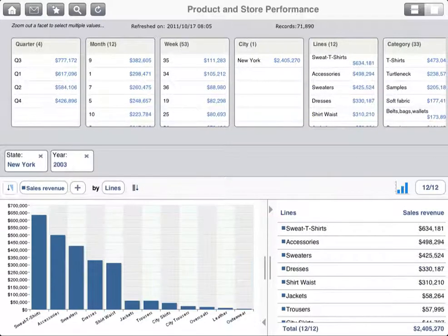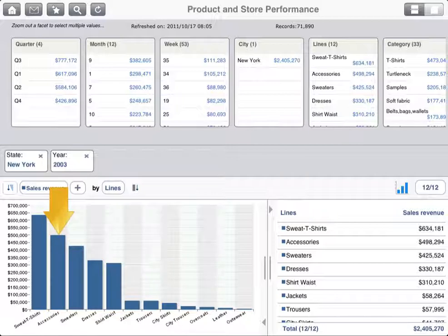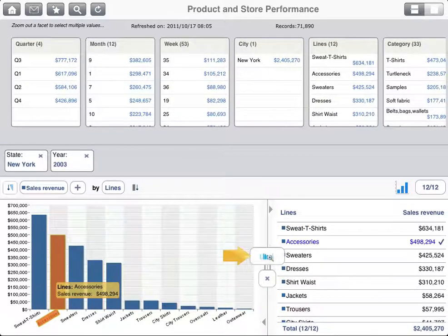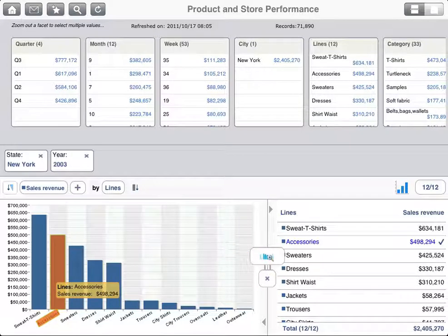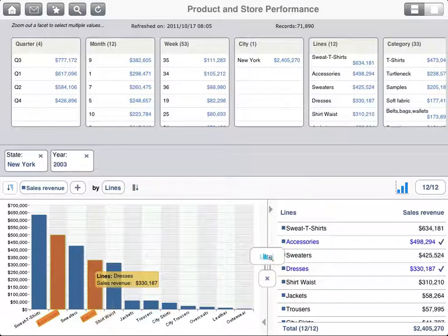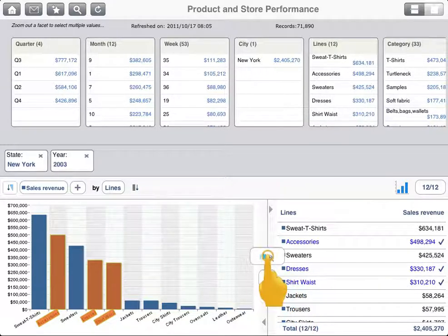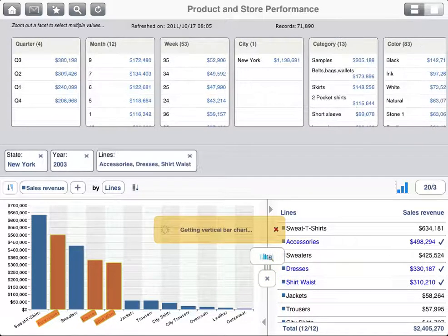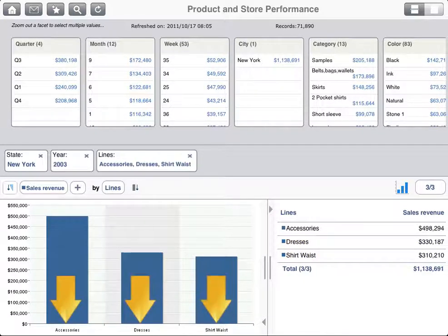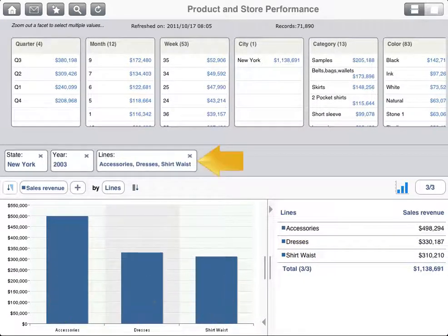You can also filter data by drilling down into the details from within a chart or chart legend. Tap the bar, data point, segment, or legend item you're interested in, and then tap the zoom icon, or the X to cancel your selection. To select multiple members, you can tap multiple items before tapping the zoom icon. Notice that only the selected items are now included in the chart, and a filter specifying those members is added to the filter panel.